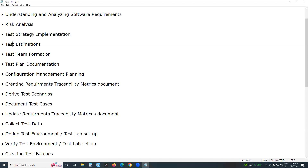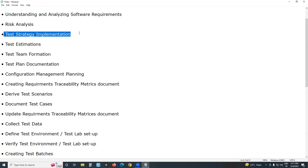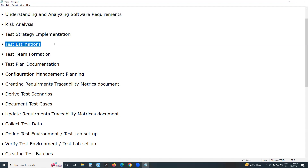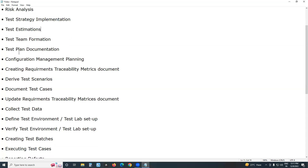Test strategy defines how to test; requirements tell what to test. After implementing test strategy and understanding requirements, the test lead or test management prepares test estimations based on requirements and strategy.